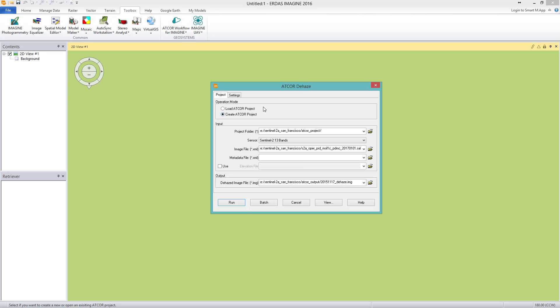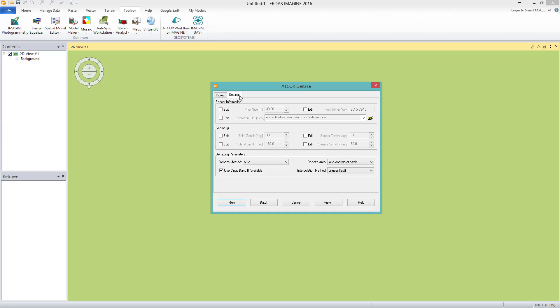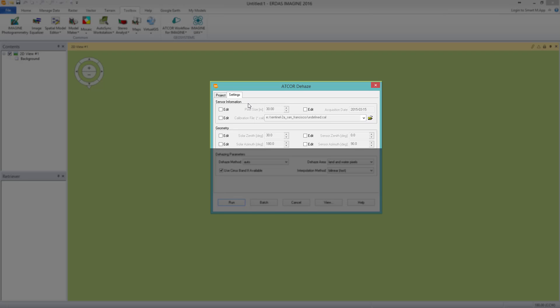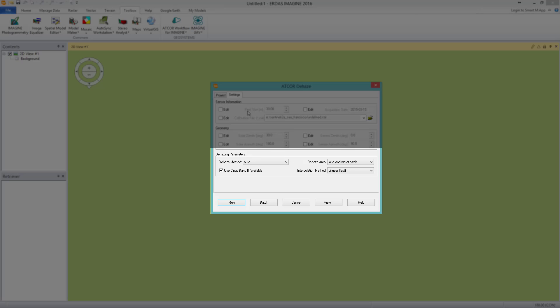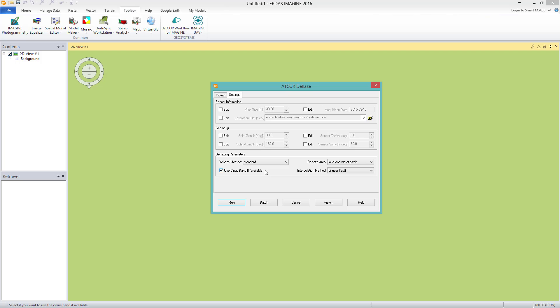I define the ending with Underscore_Dehaze to make it clearer for further processing. Second, the tab Settings. In the sensor information, nothing has to be set as it will be directly imported from the XML metadata file. The same is true for the geometry box. For the Dehazing parameters, I change the Dehaze method to Standard. For the Dehaze area, I keep Land-Water-Pixels. I check to use the cirrus band, which is band 10 for Sentinel-2, and keep the default interpolation method BeLinearFast. Now I am ready to run the Dehaze process.